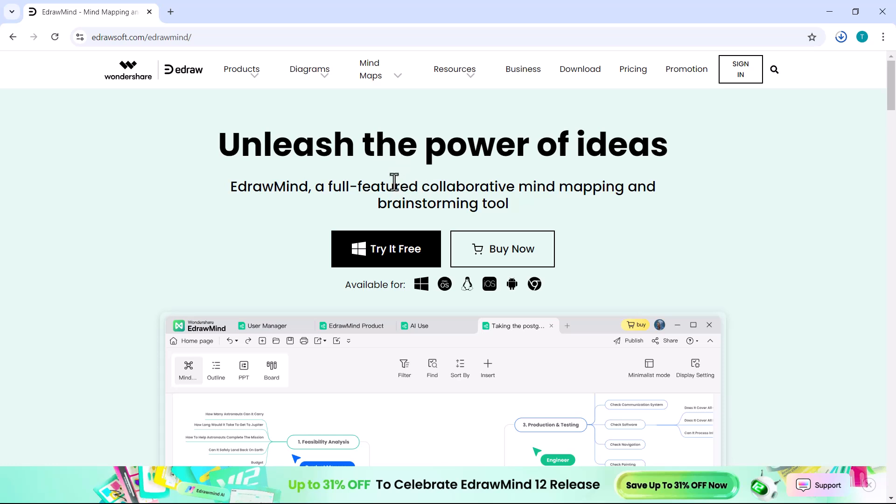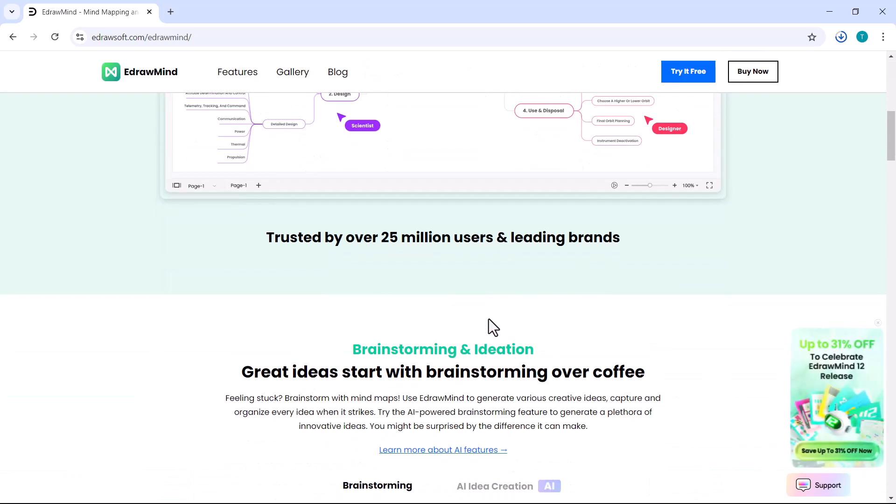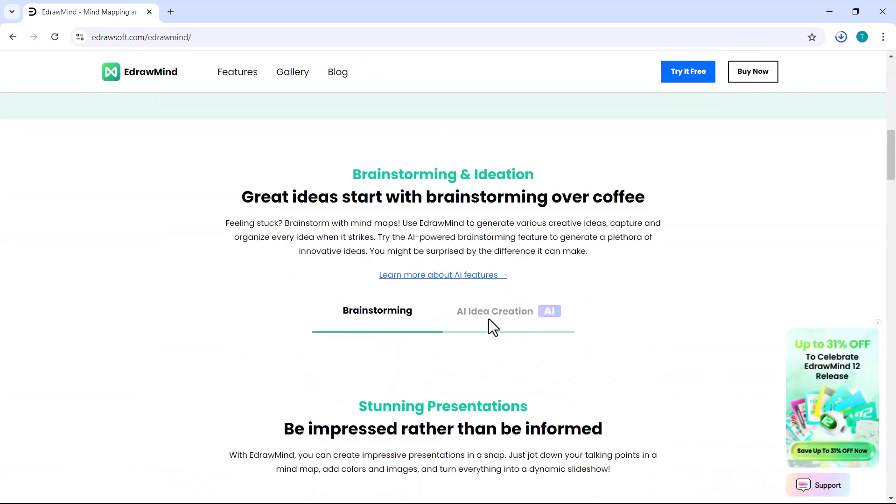Whether you're organizing complex ideas, collaborating with your team, or searching for a seamless way to visualize your thoughts, Wondershare EdrawMind has you covered.